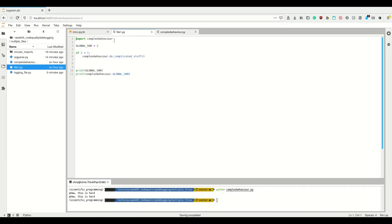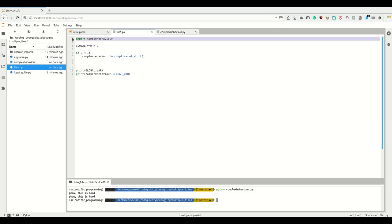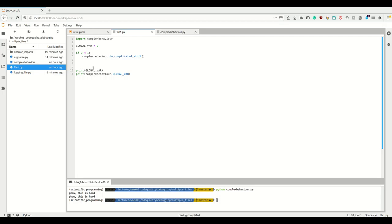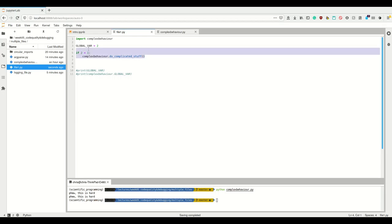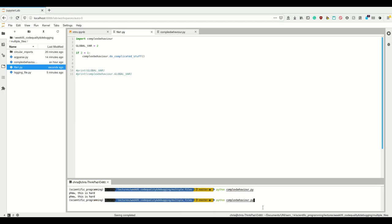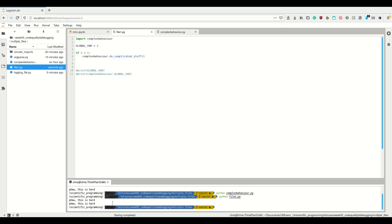Now imagine we wanted to import the behavior from this file. They are in the same directory so you can simply import complexBehaviour. But I don't want to print the global code here — I only want to import complexBehaviour, and if a certain condition is true, then I want to run the complicated stuff.